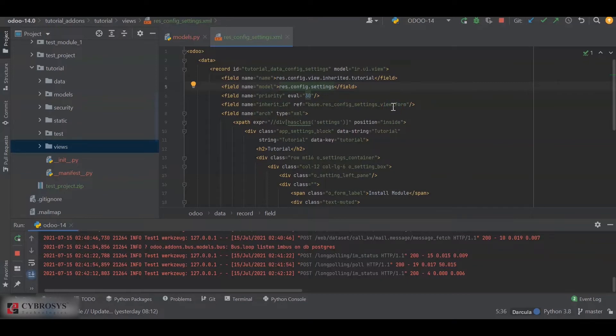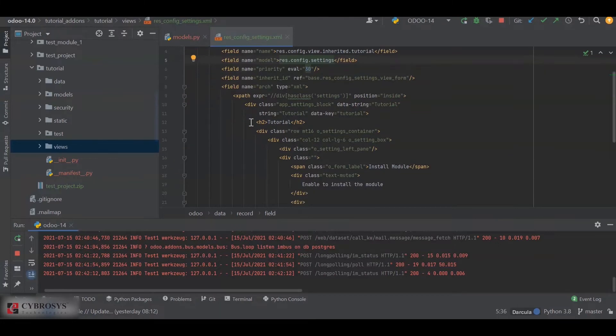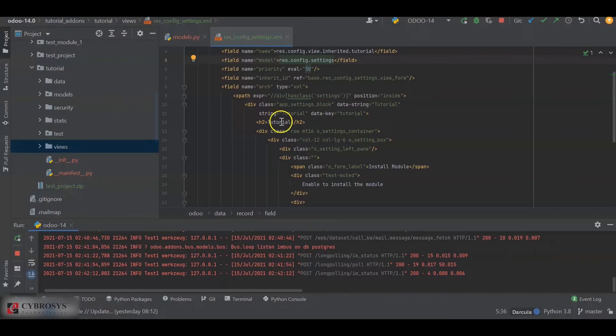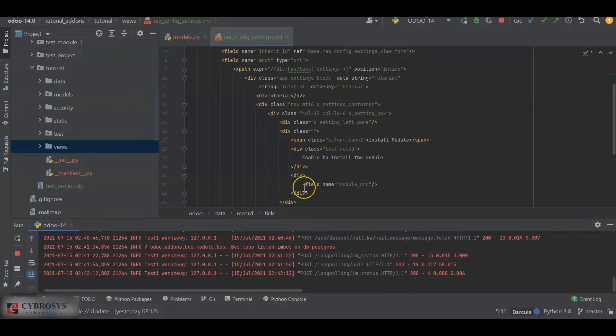Next, inside the XML, I have added the menu for the settings. That is, the Tutorial as the heading. And next, I have defined the field inside it. That is, field name equal to module_crm.